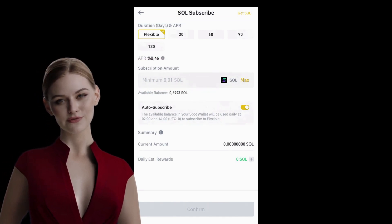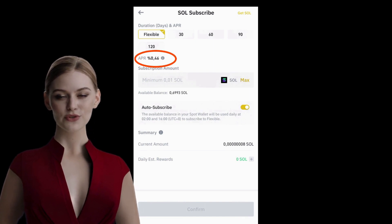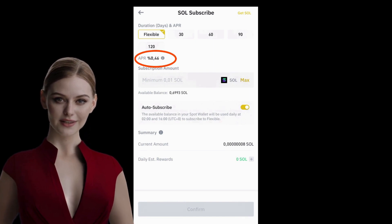If I choose Flexible Investment, the annual interest rate will be 0.46%.